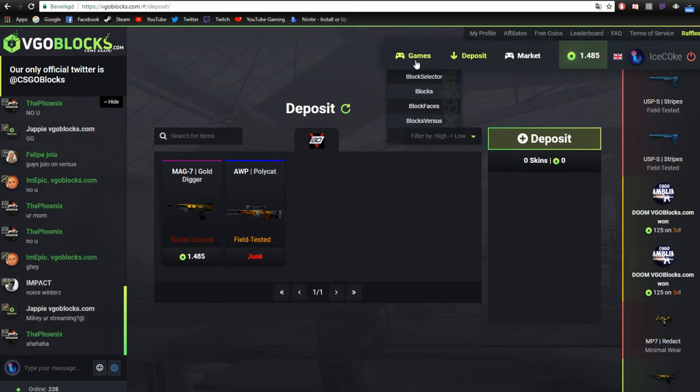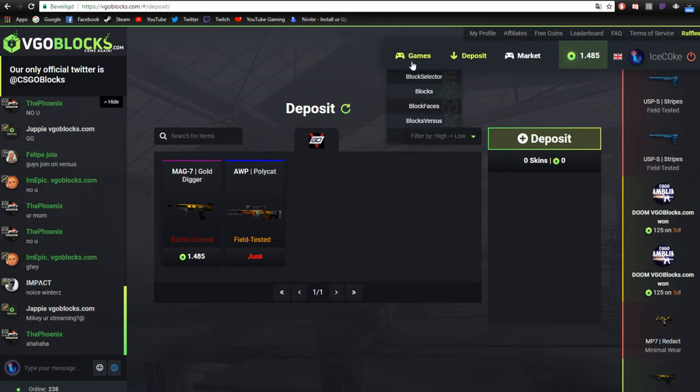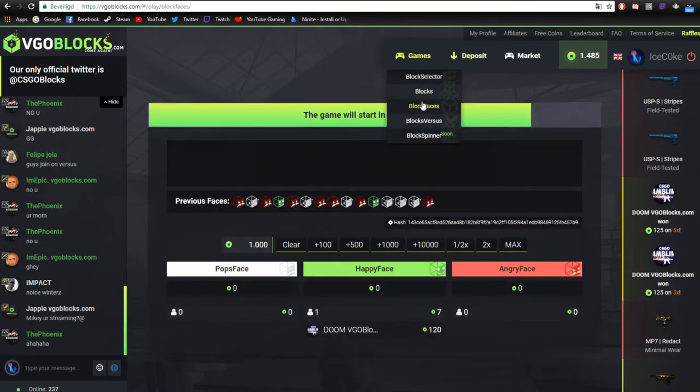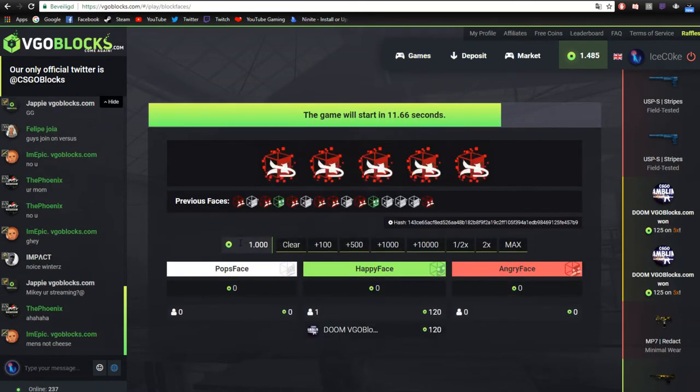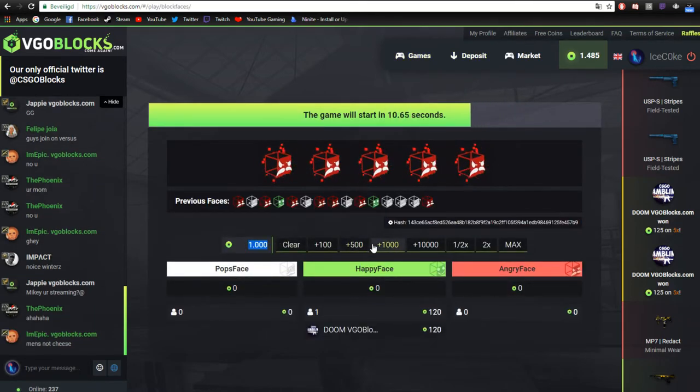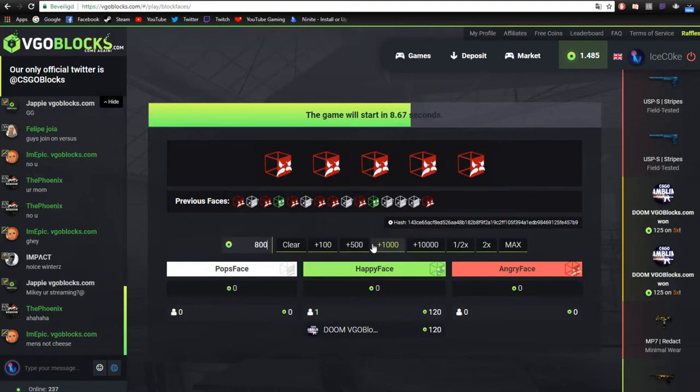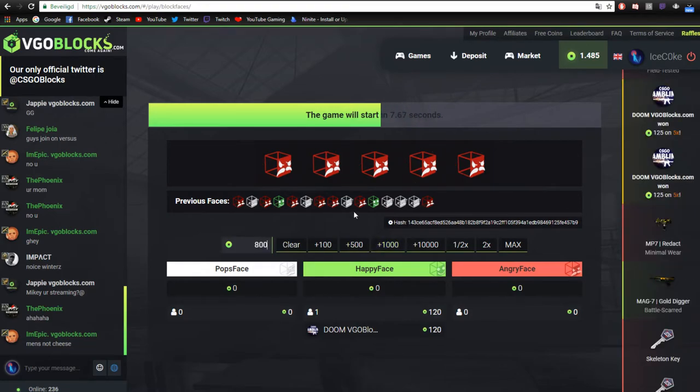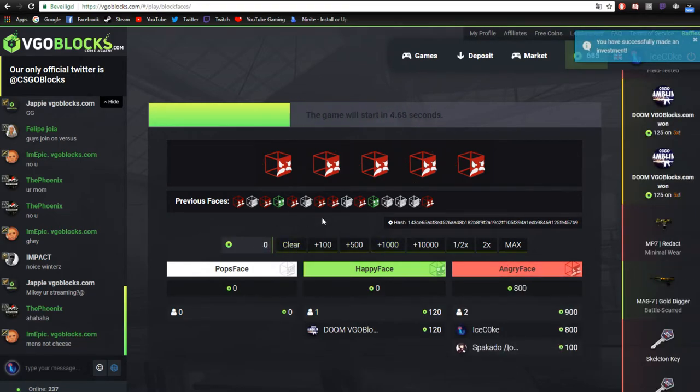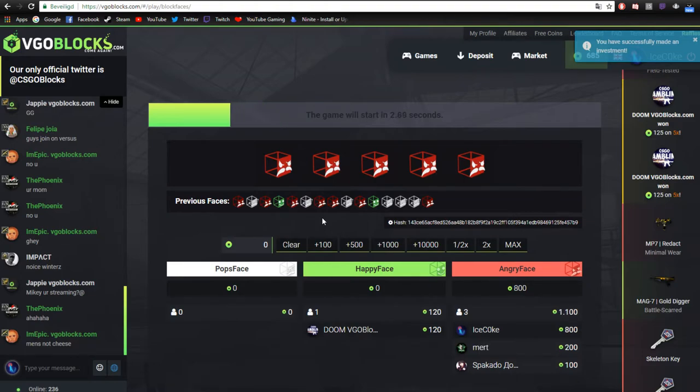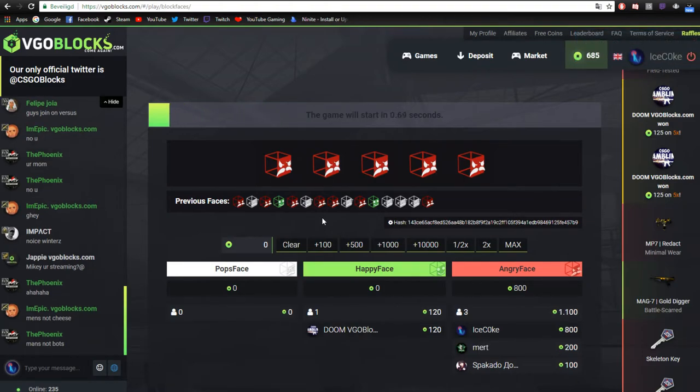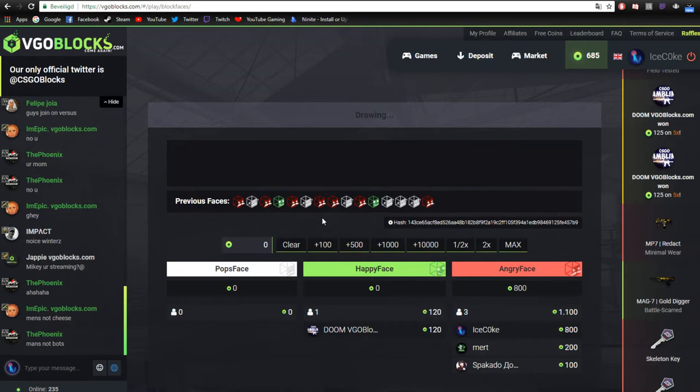So in order to withdraw, let me waste some money real quick. Like half of it. 800. Because you need to play with at least 50% of your deposit in order to withdraw if you deposit.